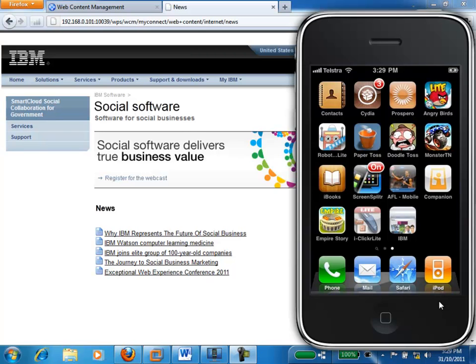Hi, and welcome to this demonstration where we'll be talking about how we can utilize the IBM Web Content Manager to manage the content for an iPhone application. The particular iPhone application we have here for this demonstration is the IBM website, which is available on the iPhone.